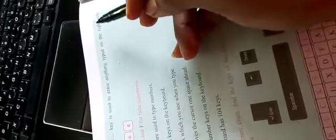Dash keys are marked from F1 to F12 — so function keys, F-U-N-C-T-I-O-N. And the next one: which dash key is used to erase anything typed on the right side of the cursor — this is nothing but the delete key, D-E-L-E-T-E.